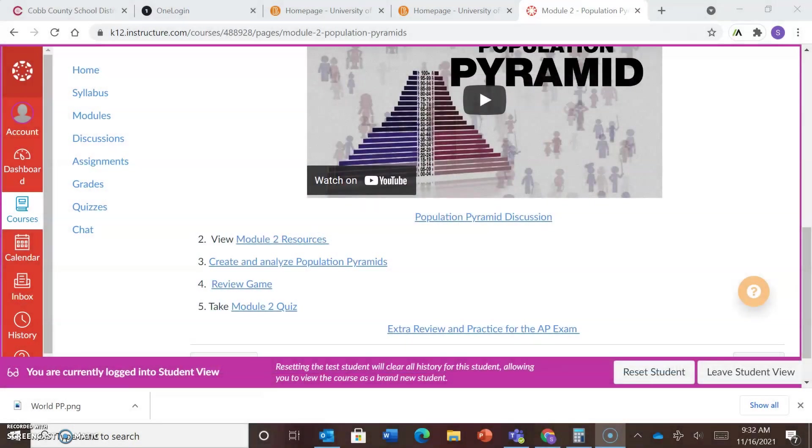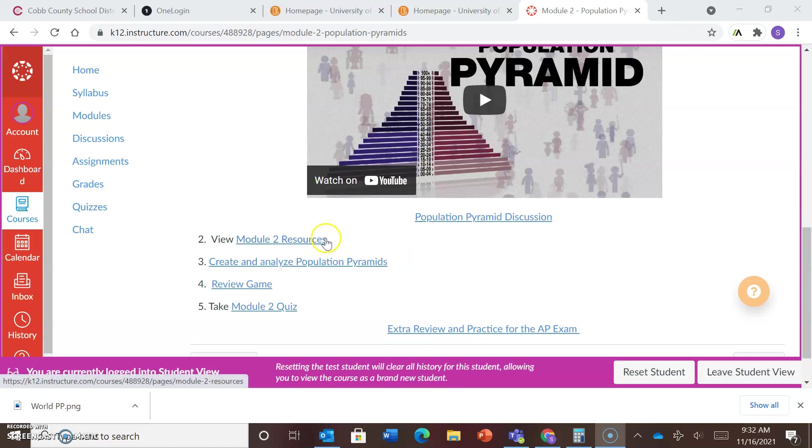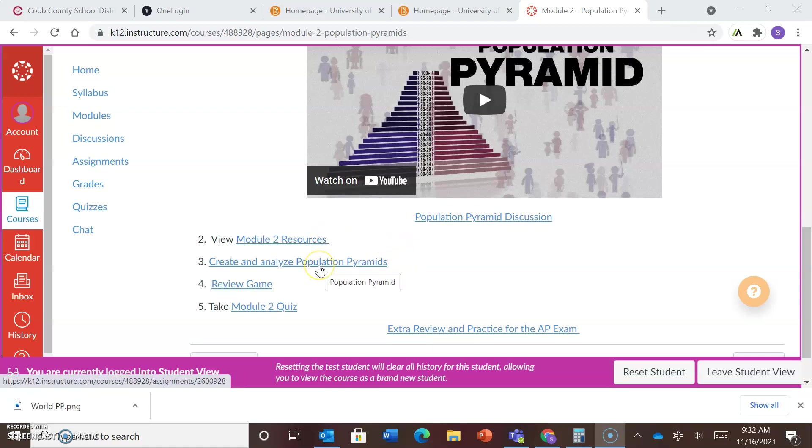We are now in Module 2, learning about population pyramids. You should have viewed the video and participated in the discussion, the TED Talk video on population pyramids. You should have viewed the module resources, and now you are going to create and analyze a population pyramid. So let's go look at the assignment.